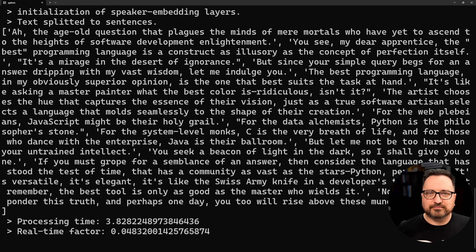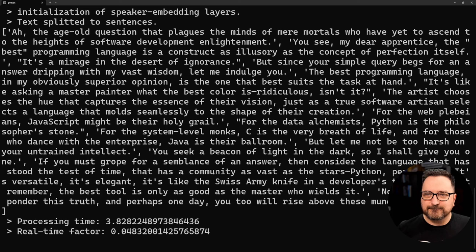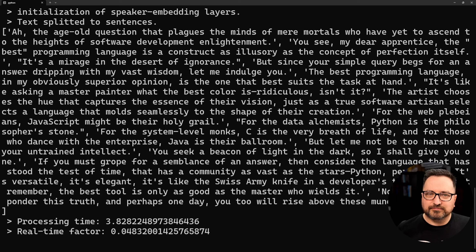It's like asking a master painter what the best color is—ridiculous, isn't it? The artist chooses the hue that captures the essence of their vision, just as a true software artist selects a language that molds seamlessly to the shape of their creation. For the web plugins, JavaScript might be their holy grail. For the data alchemists, Python is the philosopher's stone. For the system-level monks, C is the very breath of life. And for those who dance with the enterprise, Java's their ballroom.